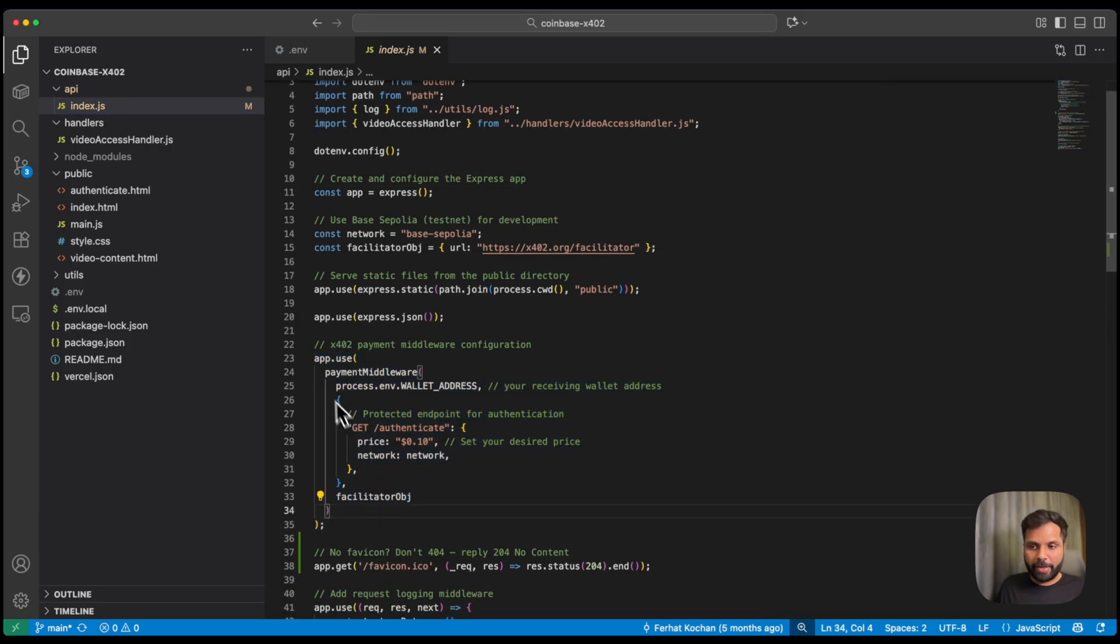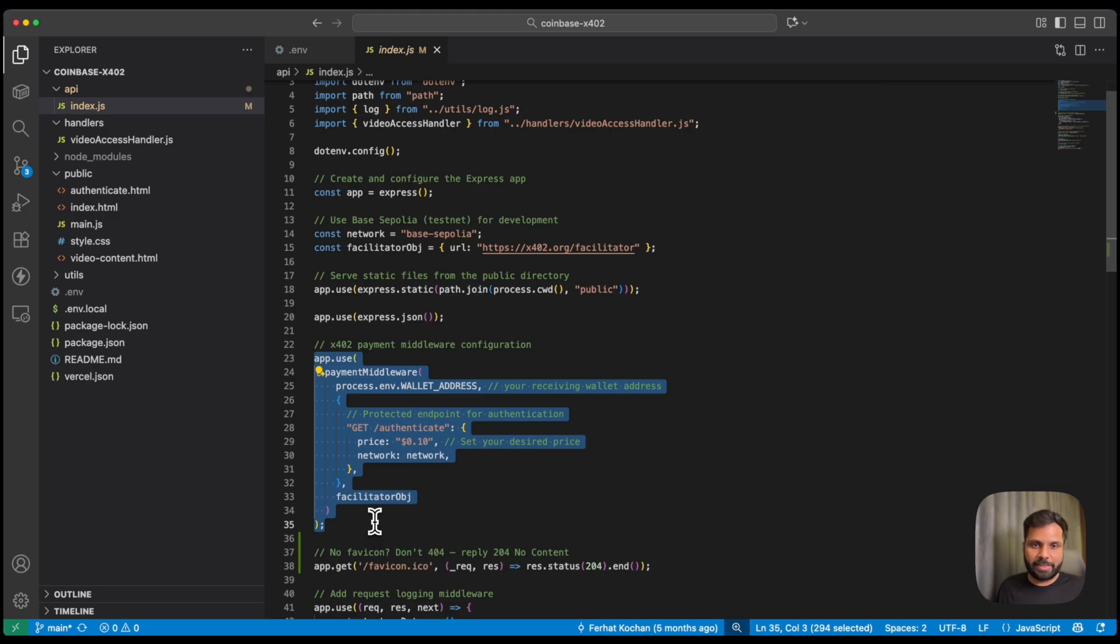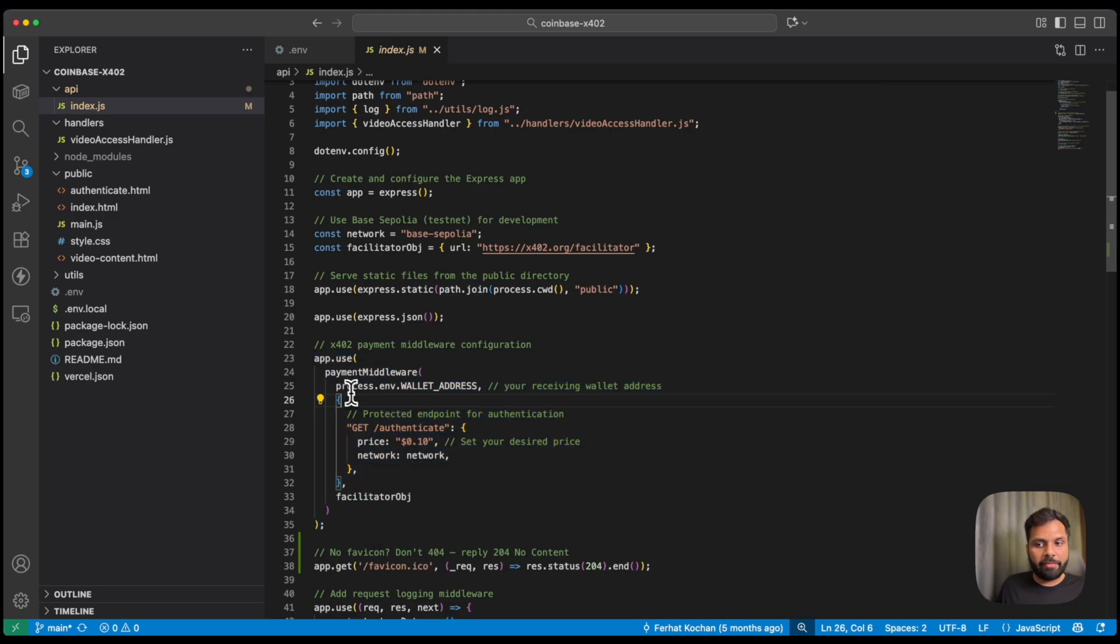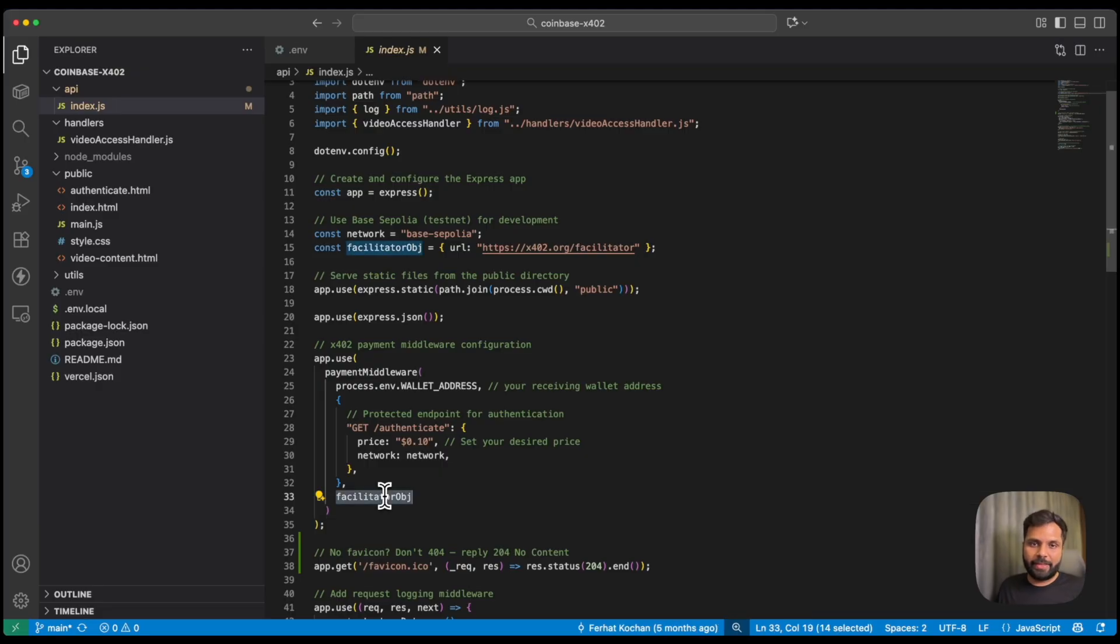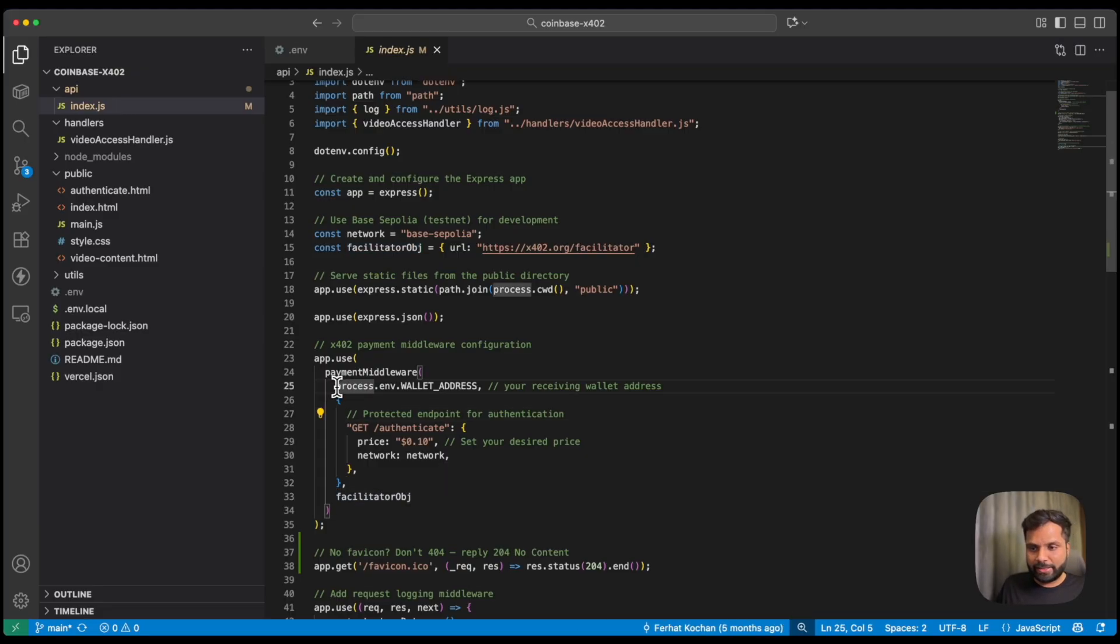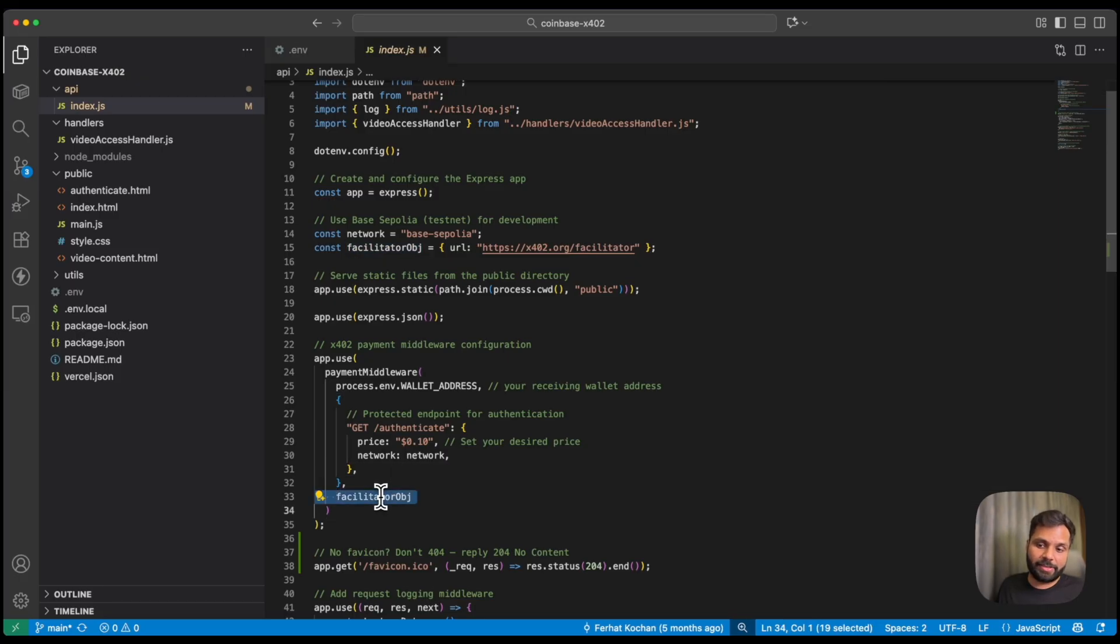We have a payment middleware declared over here, which handles the payment, where we have the receiving address, the route map, and the facilitator's URL. So basically, this is who gets paid. These are the details of what needs to pay and where it needs to be paid. And this is the one who verifies it.